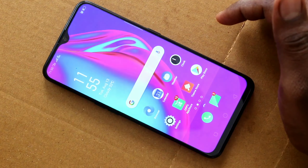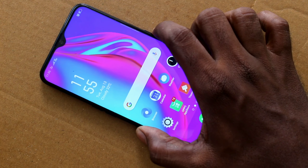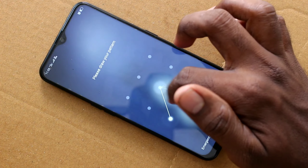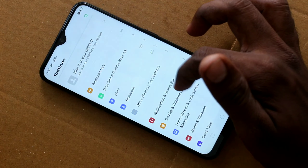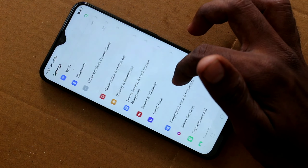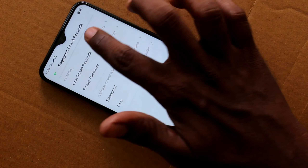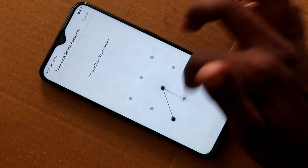In this way you can easily set a lock screen passcode or lock screen pattern in your Oppo A9 Smartphone. You can also set a lock screen PIN or an alphanumeric password, etc.